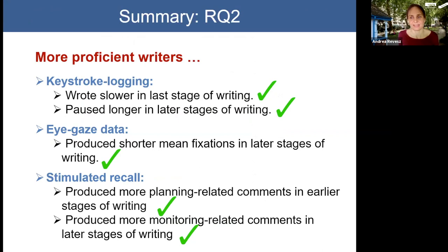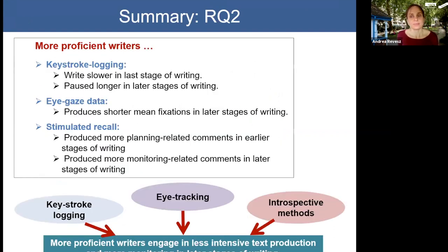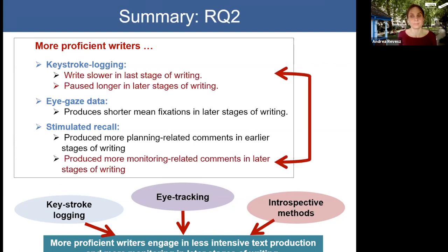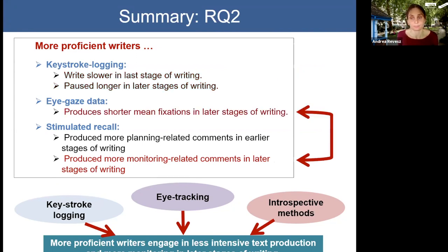I'd like to spend the remaining part of this talk discussing methodological issues. From a methodological perspective, what was interesting and reassuring in this study — just as in our previous research — is that the three data sources provided converging and complementary perspectives on the writing process. All three data sources suggested that more proficient writers engaged in less intensive text production and more monitoring in later stages of writing. For example, slower writing and longer pauses are both consistent with stimulated recall comments indicating more monitoring: when one monitors their output, text production tends to be slower and pauses longer, as monitoring involves rereading previously written text.